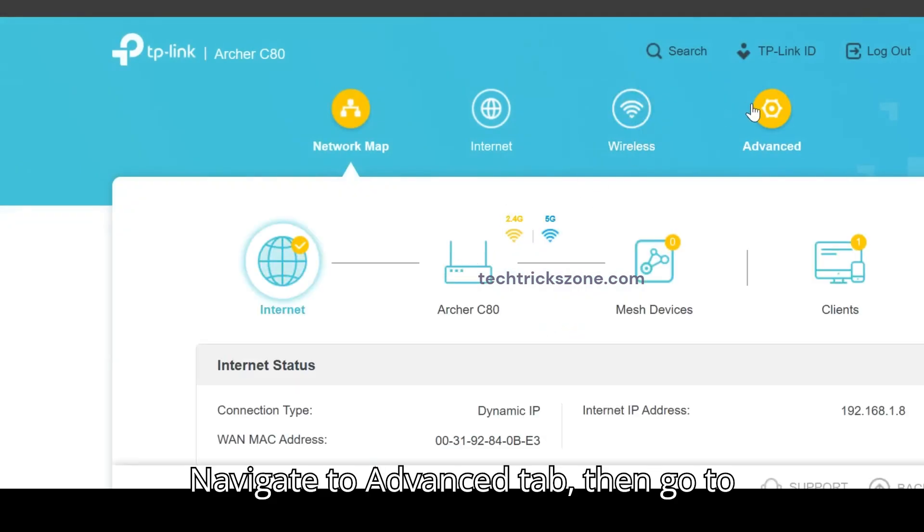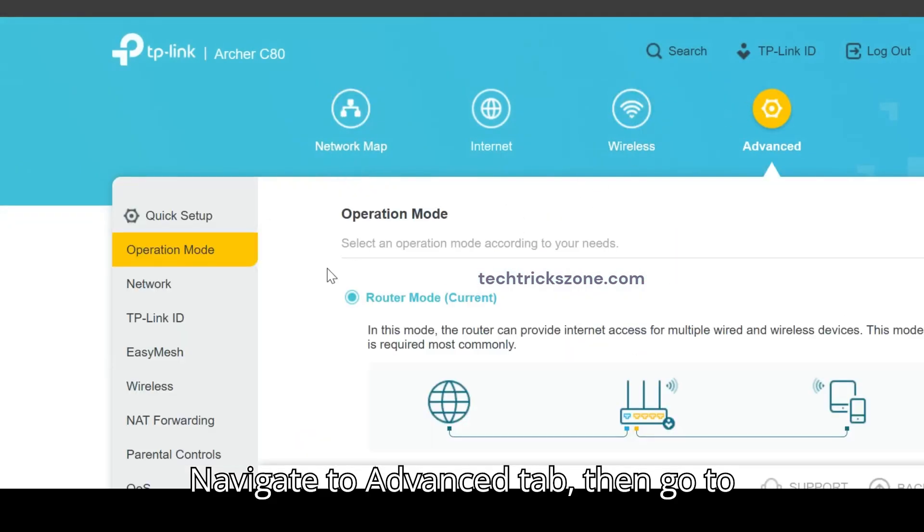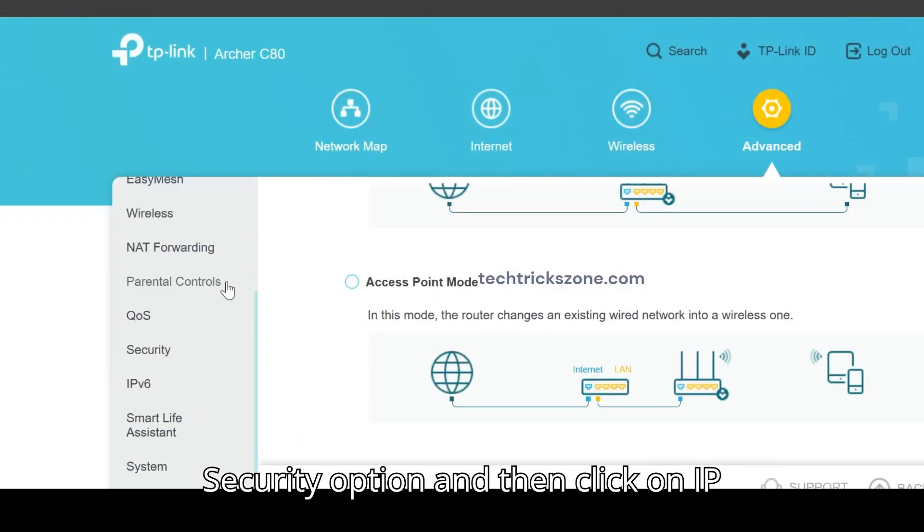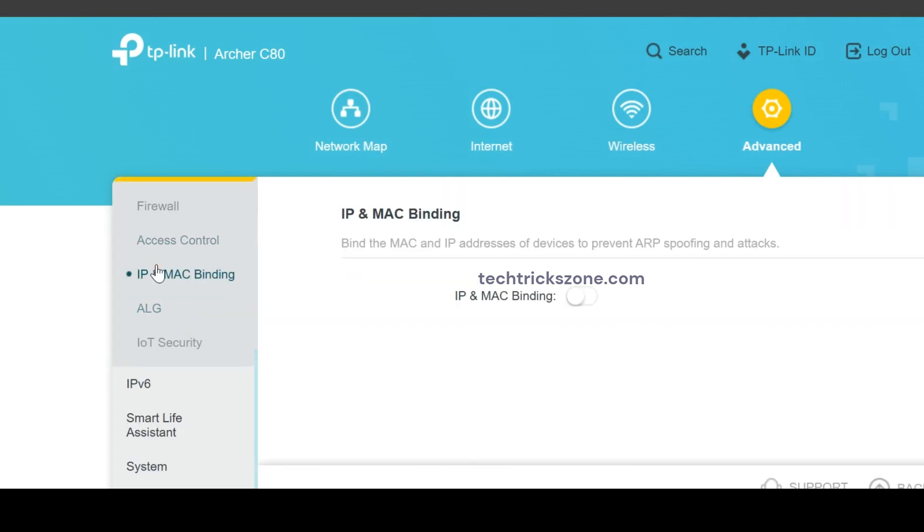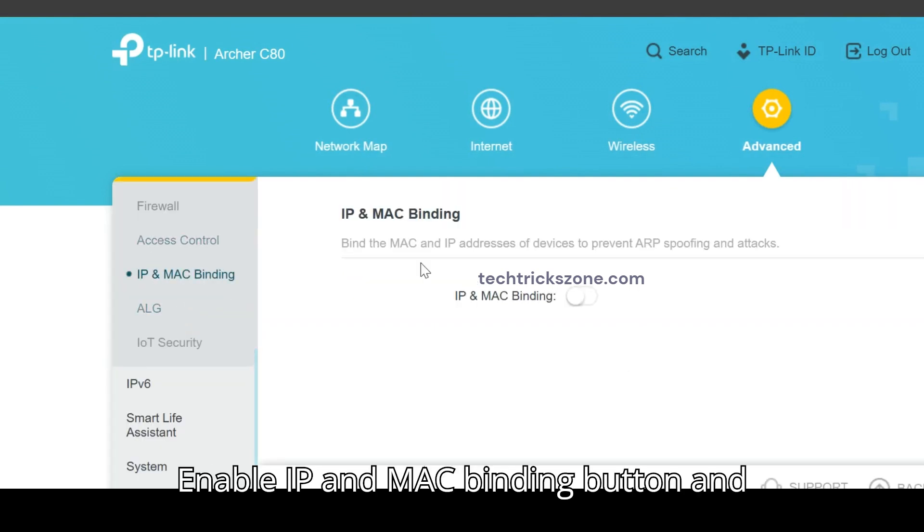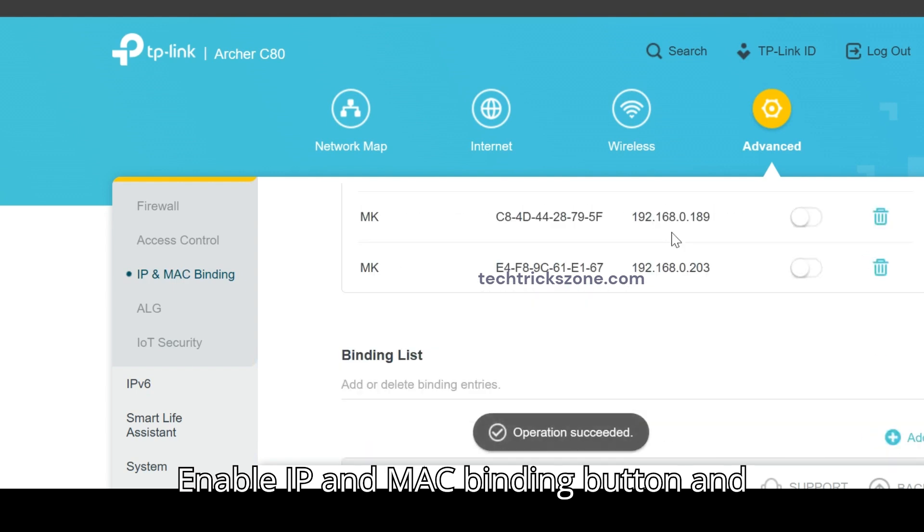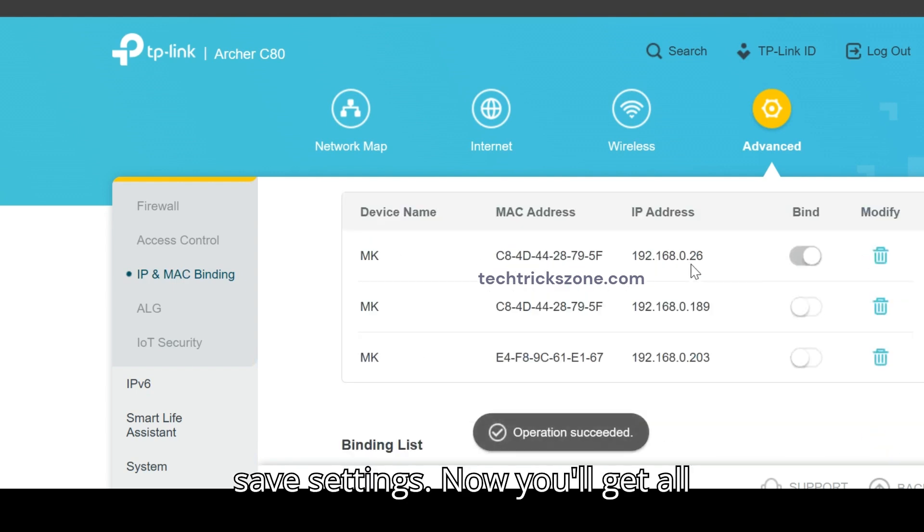Navigate to Advanced tab, then go to Security option, and then click on IP and MAC binding option. Enable IP and MAC binding button and save settings.